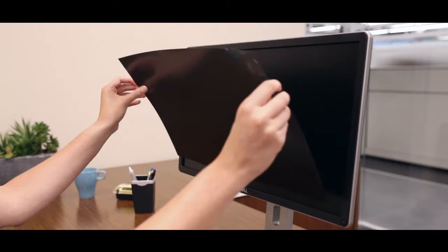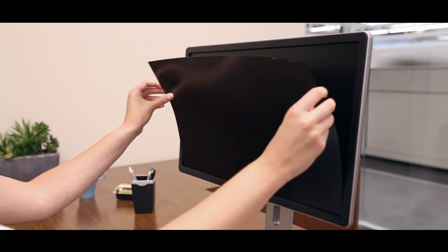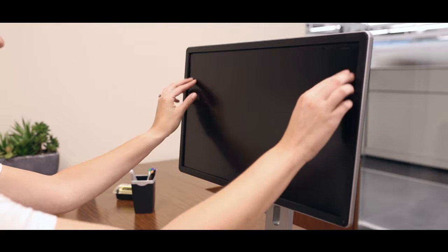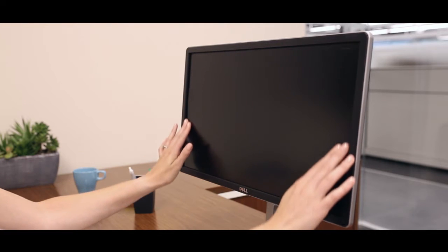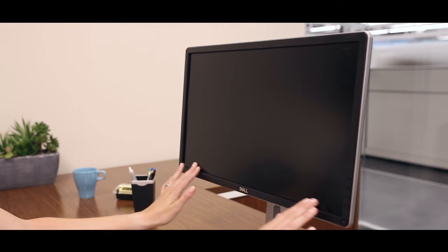If you prefer a more secure semi-permanent attachment, use the double-sided adhesive strips.